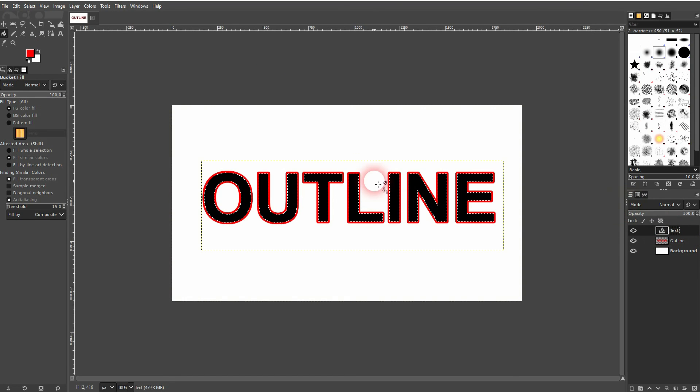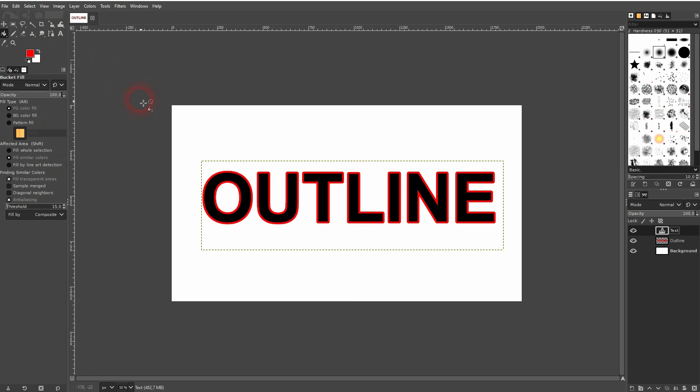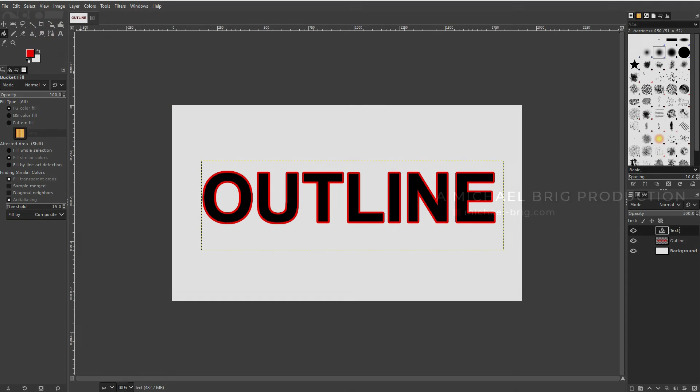And this is how you can create an outline for your text in GIMP. I hope this video was helpful. Thank you for watching, and I'll see you next time.